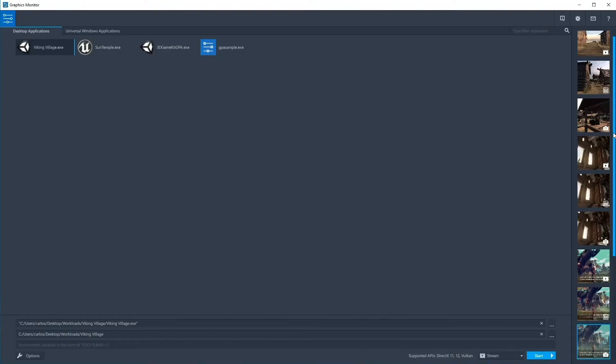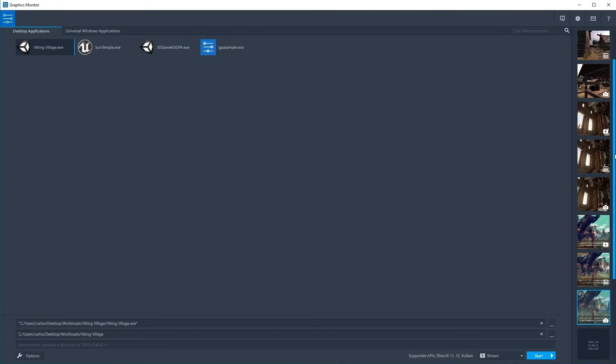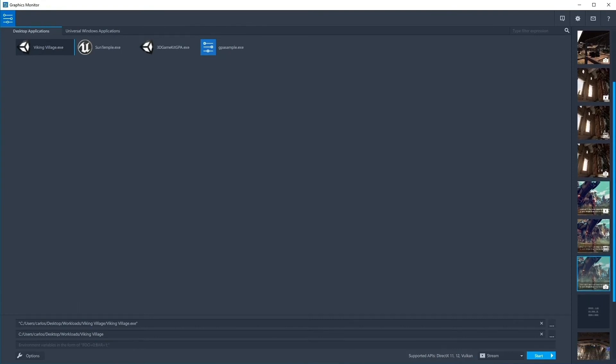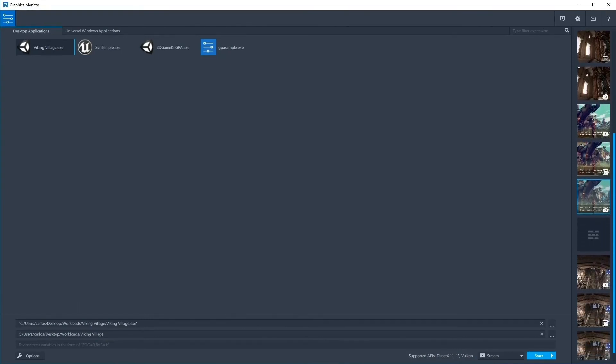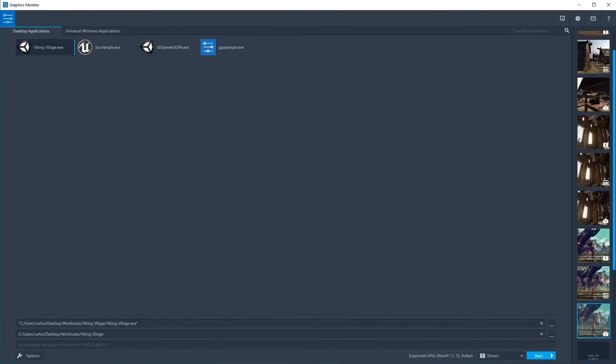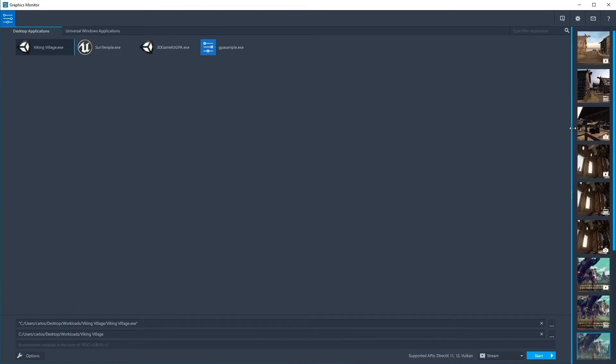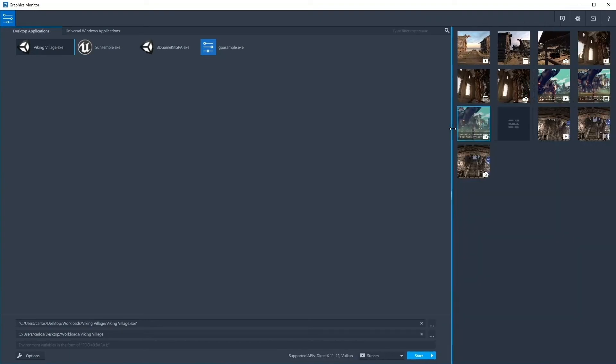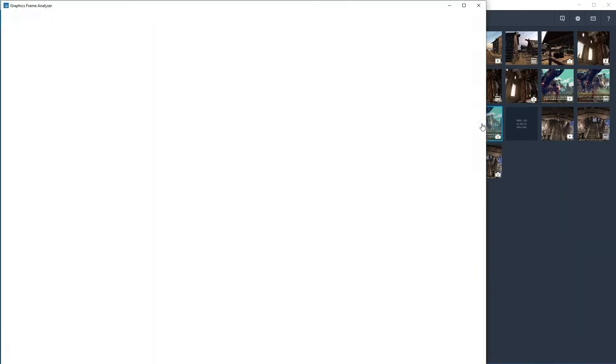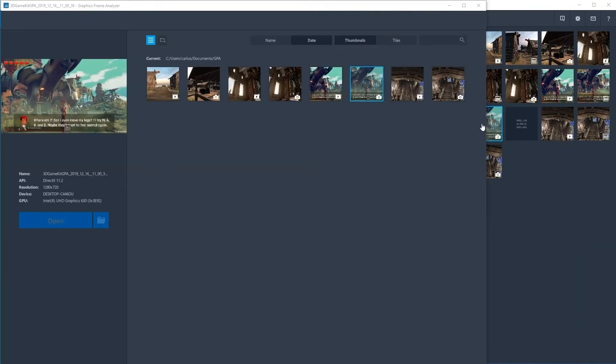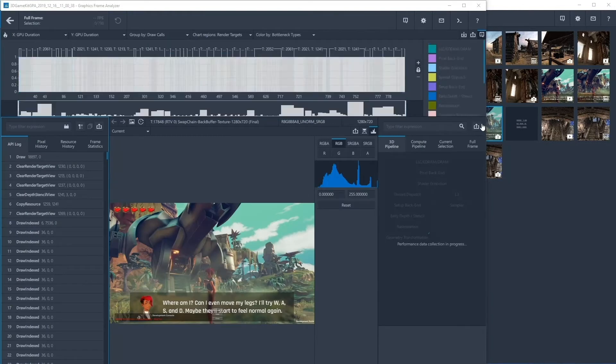We have streamlined the way you view and open files across the tool suite by implementing a list view of all trace, stream, and frame captures within Graphics Monitor. Double clicking on any file will open the capture within its respective tool.